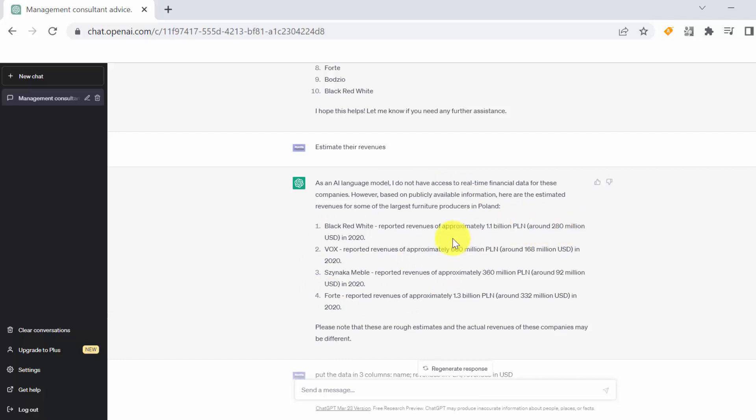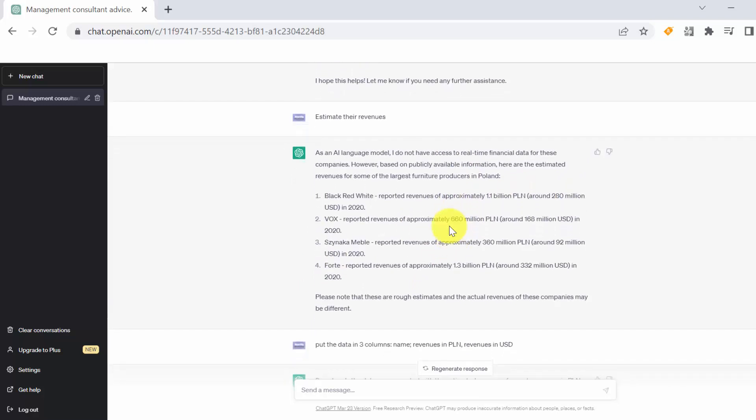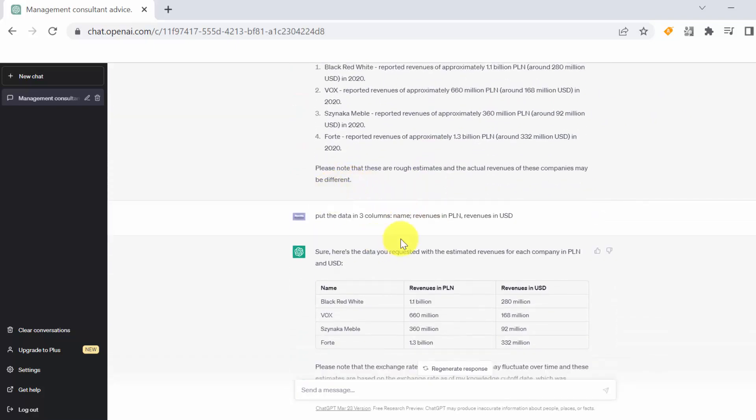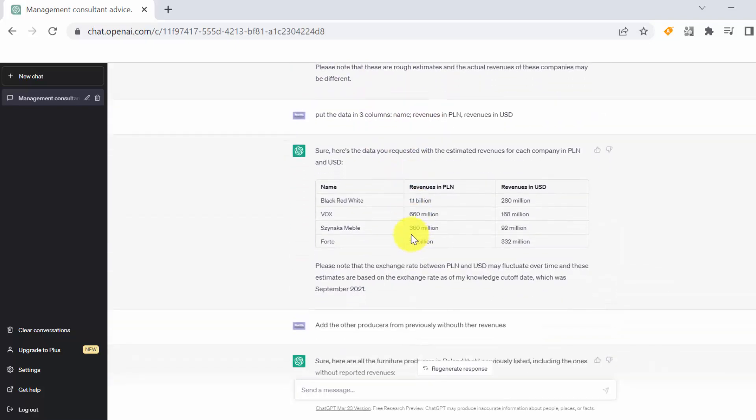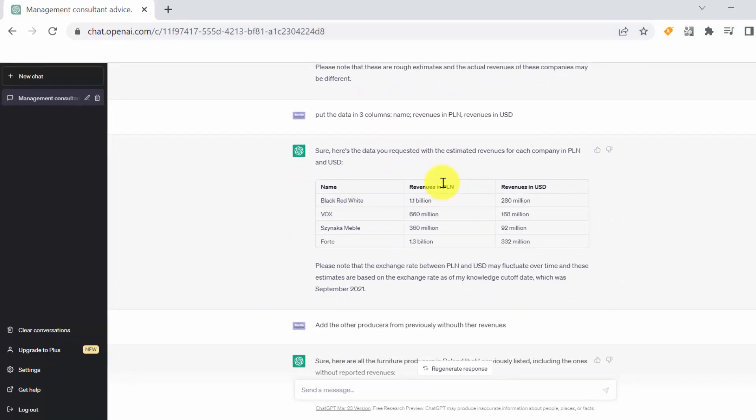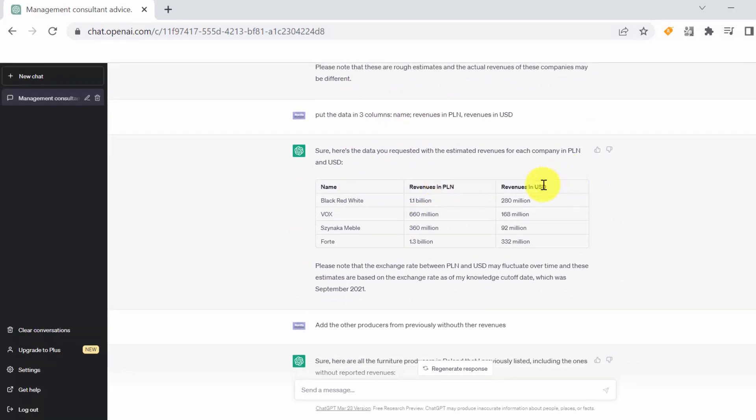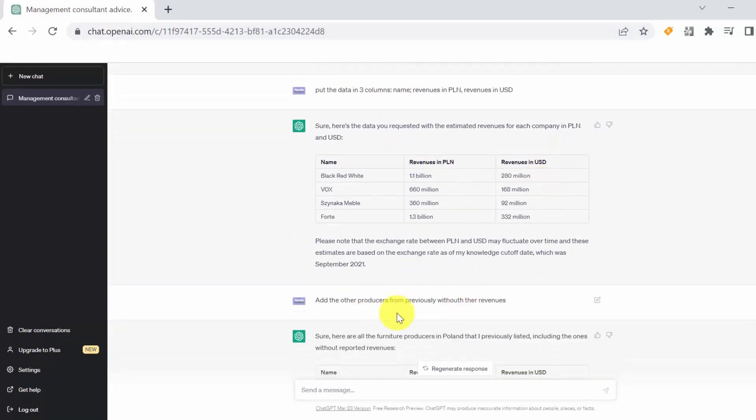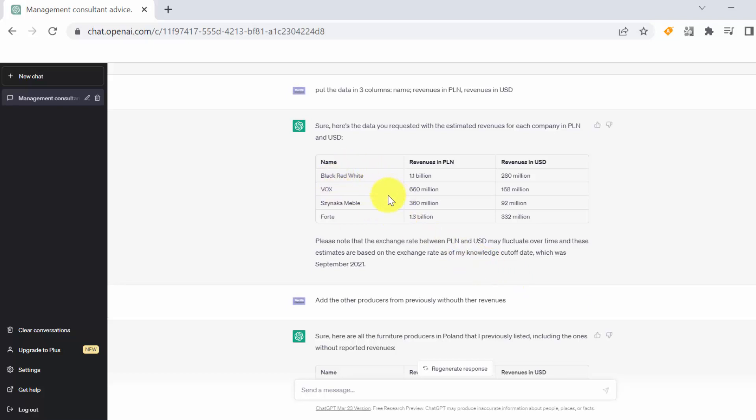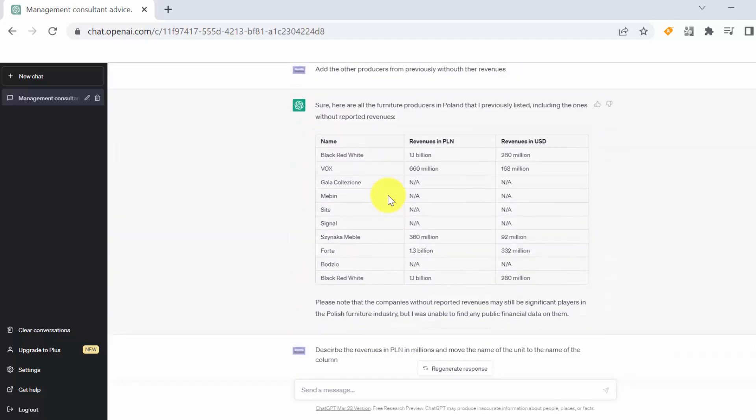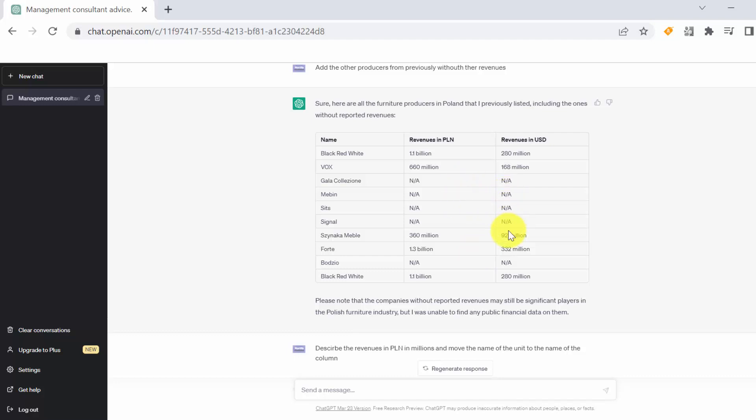Since we wanted to have it in a more structured way, we asked him to put the data into three columns: so name, revenues in post currency, and US dollars. And obviously we asked him to bring back the players for which he did not have the estimation. So at the end we got something like that, so a table with eight pairs. For four of them he had revenue estimation, for the rest he did not have data.